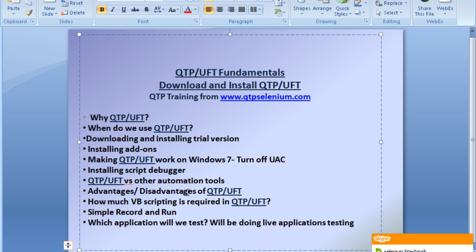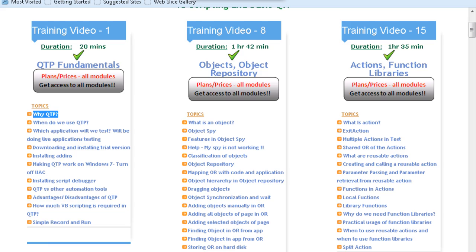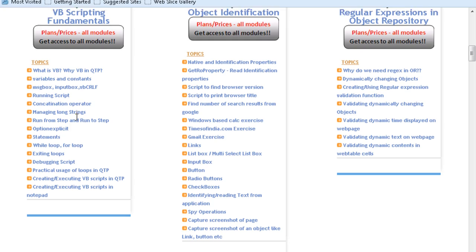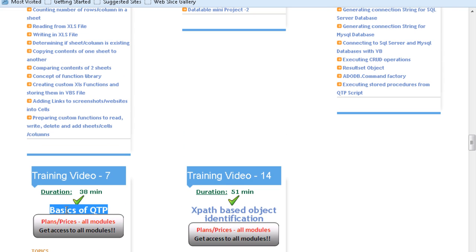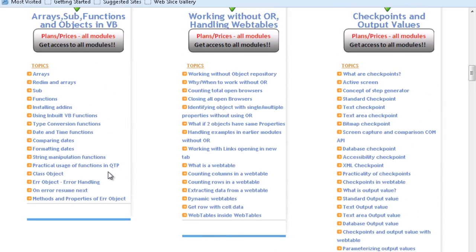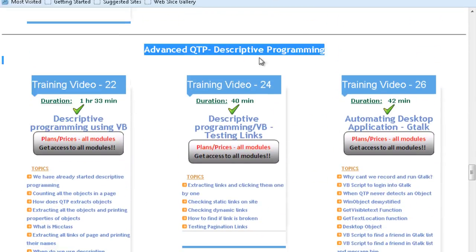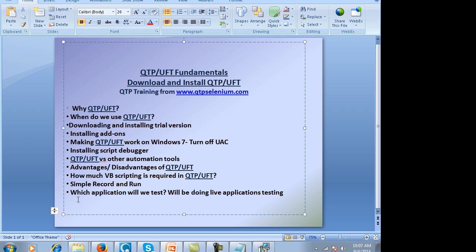How much VB scripting is required? You cannot run away from VB scripting, because if you work on advanced UFT — like descriptive programming — you have to learn VB scripting in an advanced manner. In this training, the first six modules cover VB scripting, regular expressions, and all related topics, because from module 22 onwards descriptive programming is completely VB scripting.